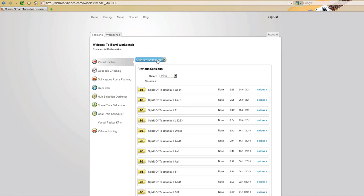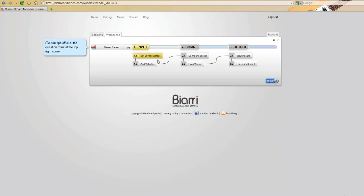First of all we'll start on the session page and we'll log in to start a new session. Once we've started a new session, like all our engines, we have input, engine, and output. There are three simple steps on our linear functional workflow.